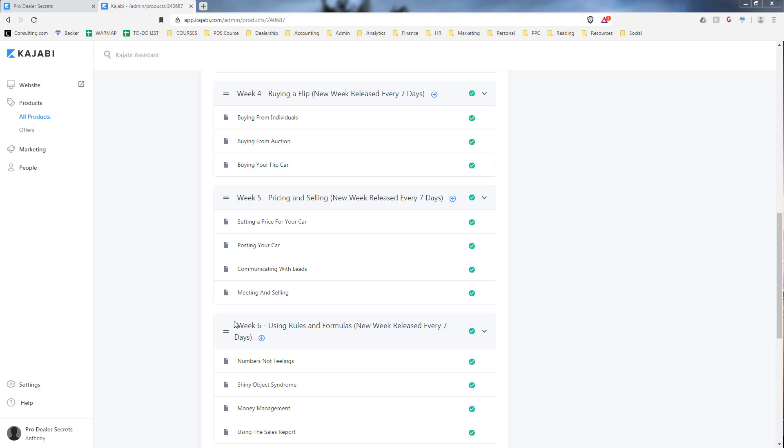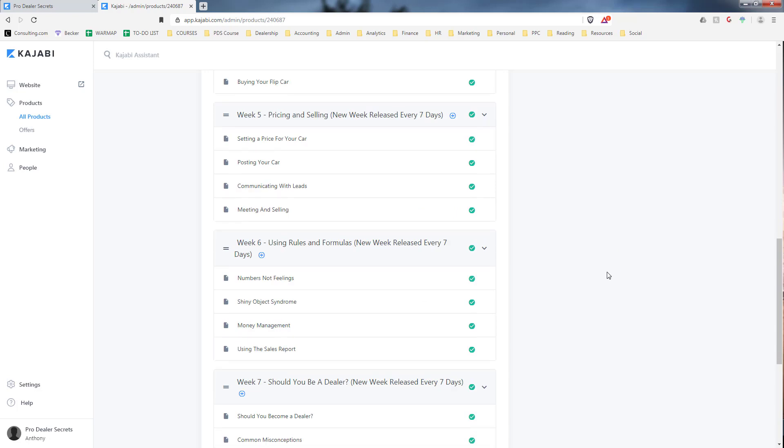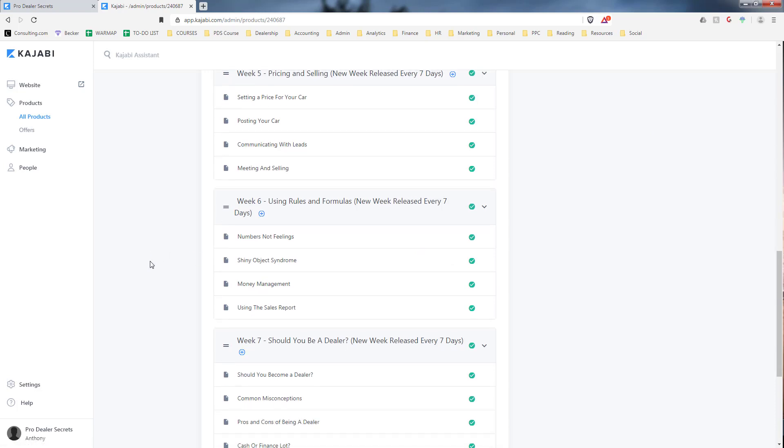Week six—now that we've bought and sold one, we go over how to turn this into a consistent business by using rules and formulas, using numbers and not feelings when deciding whether a car was a good deal or not. Why you want to avoid shiny object syndrome, which is when you see a vehicle and buy it because you like it or saw someone else make money with it. And then how to manage your money, how to actually maximize the cash that you have and moving forward how to continually grow it.